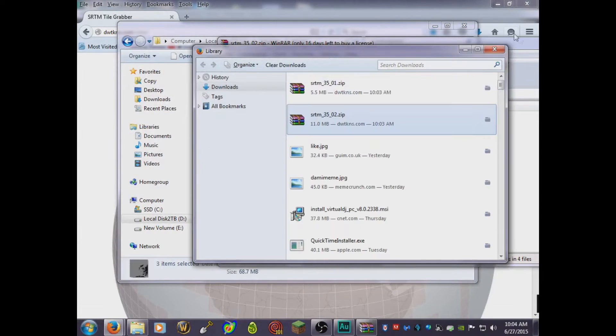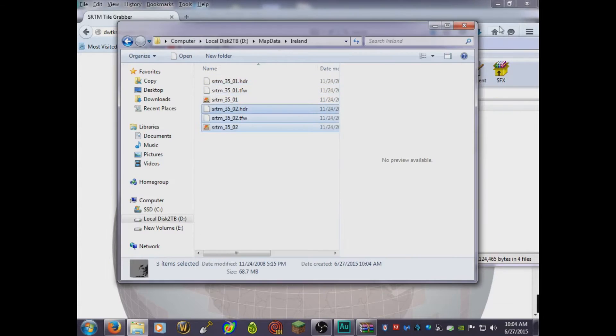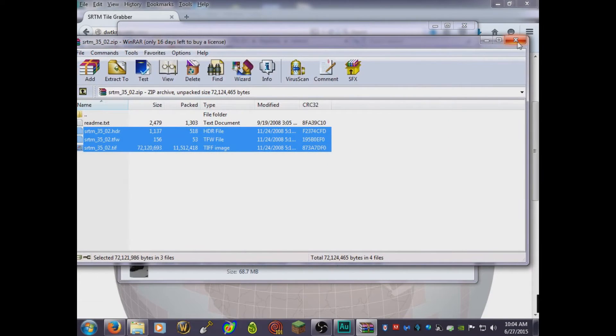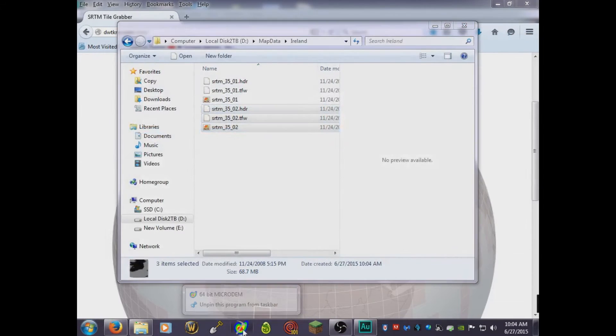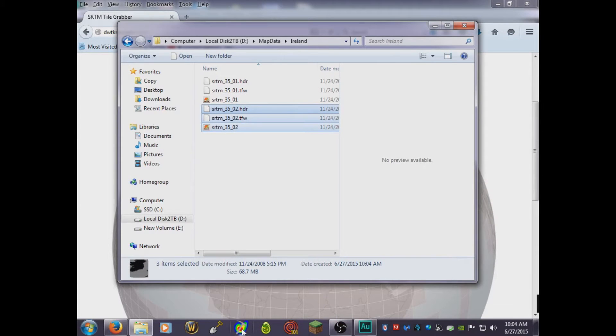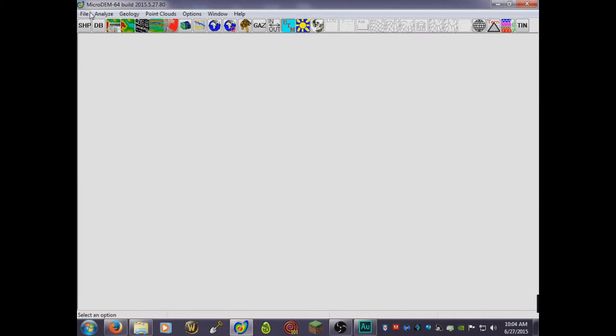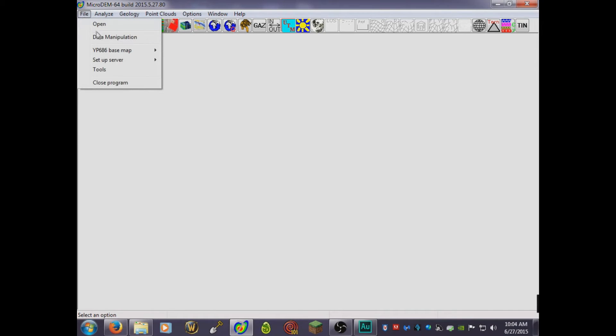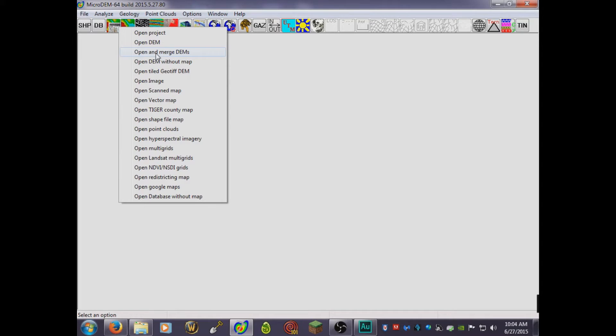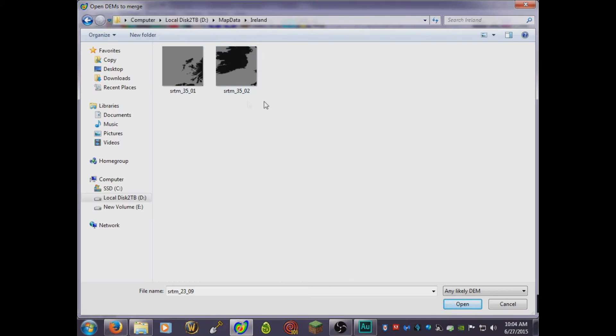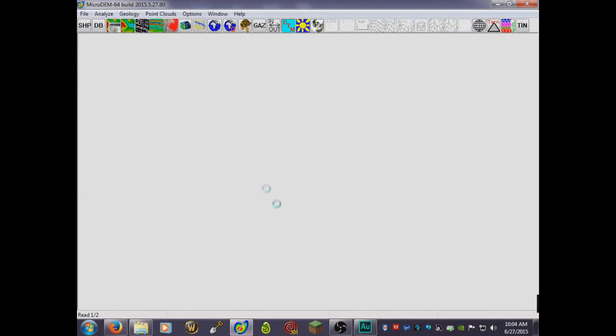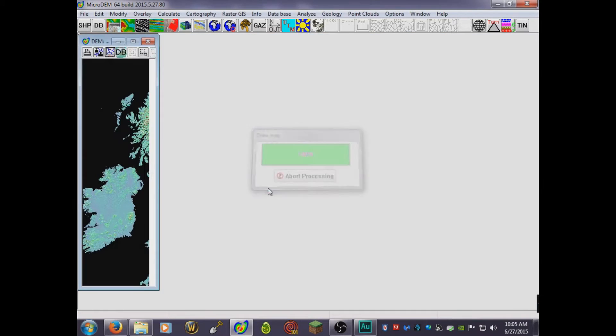I'll link down microdem because you're now gonna use microdem. So once you're in microdem, you'll see all these options. Just click open and open and merge them. Once inside, you're gonna see this. You're gonna choose both of them and just click open. So they're just gonna open and once they're open then you're good to go.